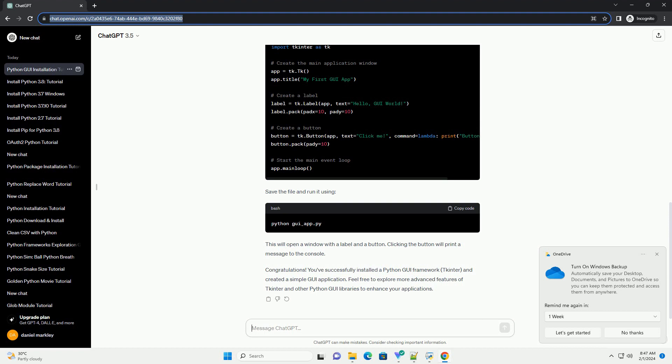Step 4: Create a simple GUI application. Now that you have Python and tkinter installed, let's create a basic GUI application. Create a new Python script, example GUI_app.py, and open it in a text editor or an integrated development environment (IDE).